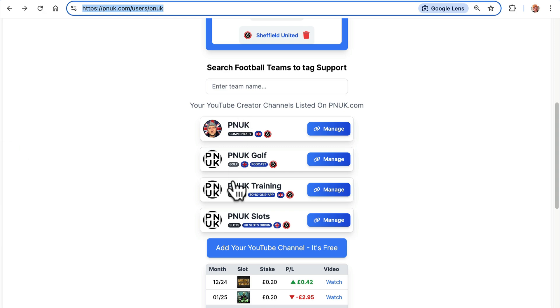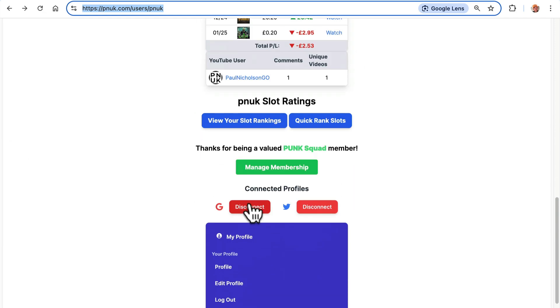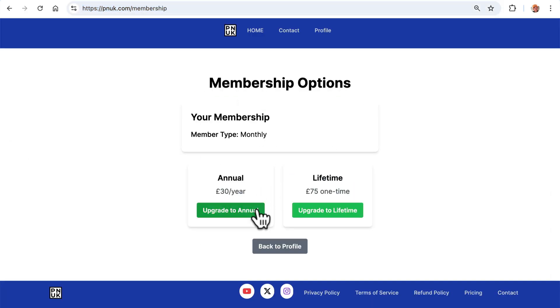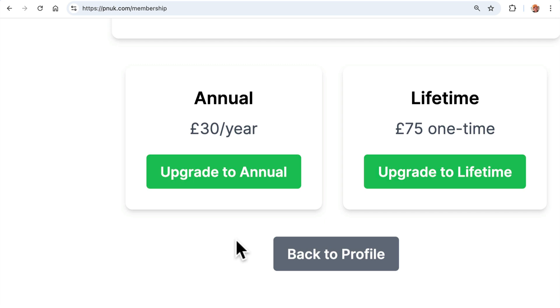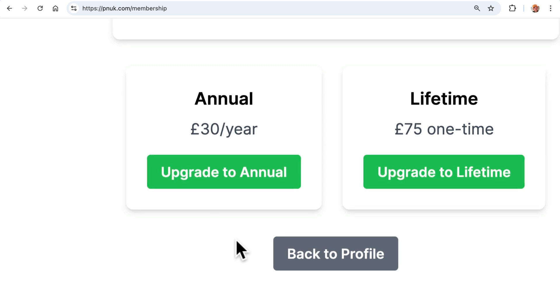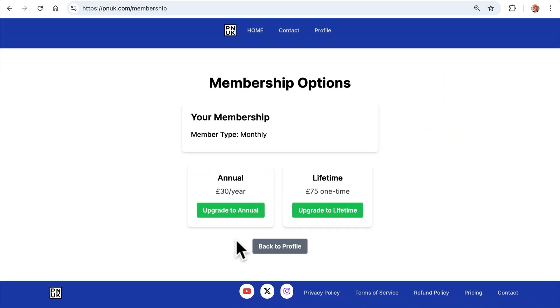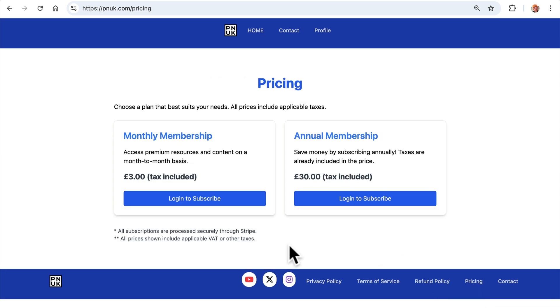And it is just £3 a month. If I go here, manage membership. Yeah, I'm on the £3 a month plan myself. £30 a year, £75 one-time lifetime, or it's £3 a month. In fact, pricing, I think here. There you go.